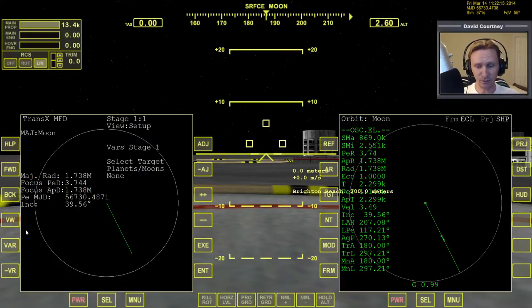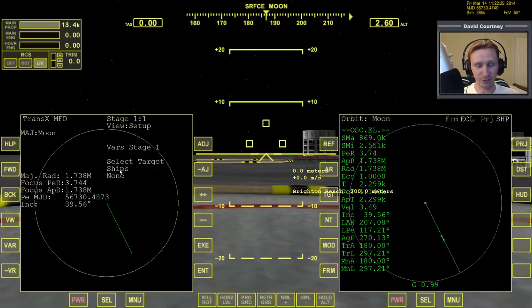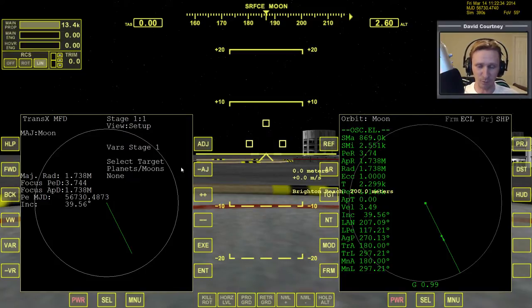This is what TransX should look like by default. We're in stage one of one, in view setup, and it says 'select target: planets/moons.' That's what you should be looking at. If for any reason it's on ships, just press ADJ or minus ADJ and it will go back to planets/moons.